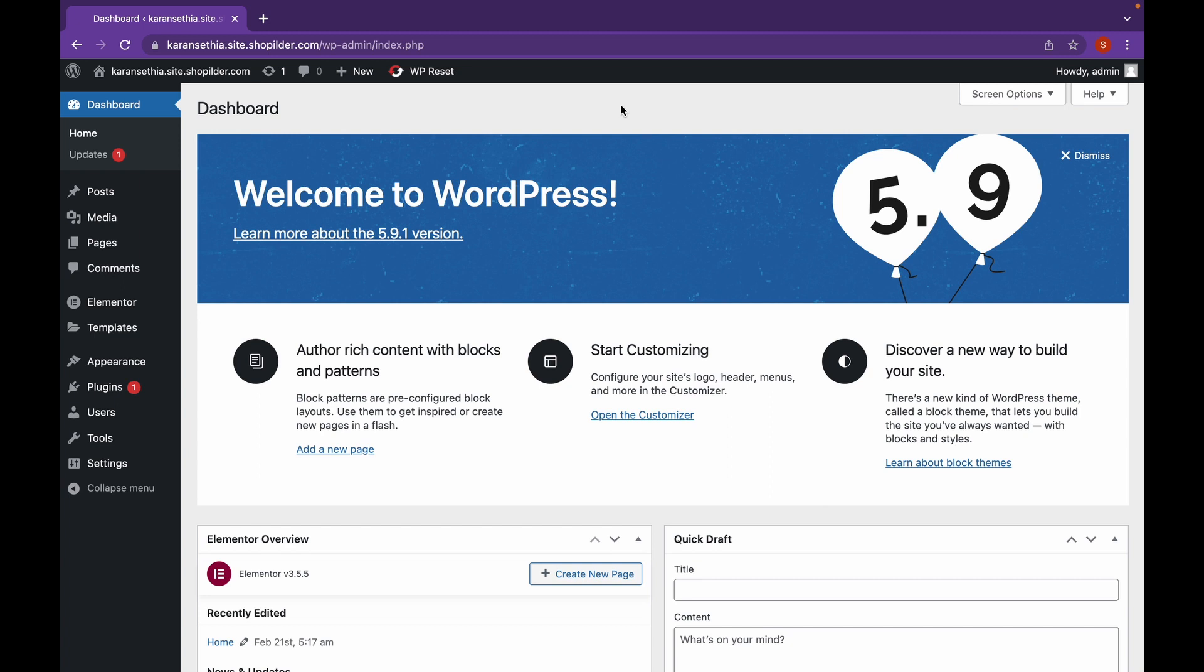On this channel, we talk everything about WordPress. And today, we're going to see how we can add Maintenance Mode in a WordPress website.